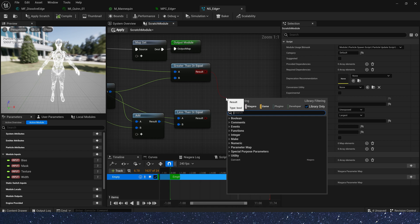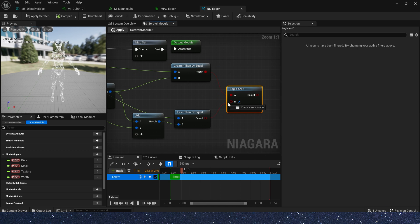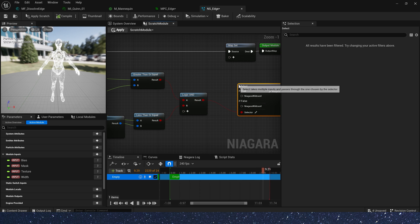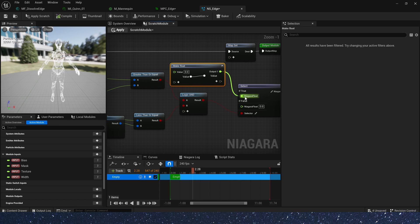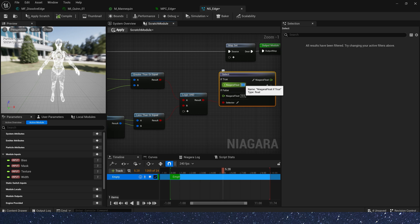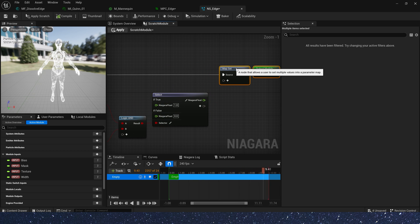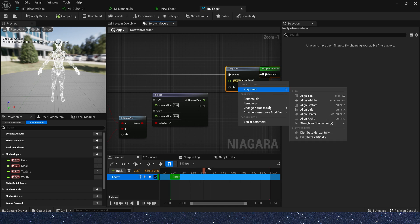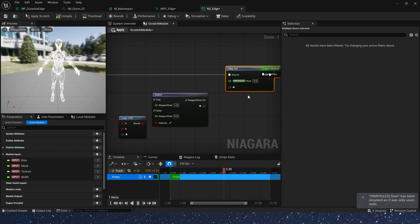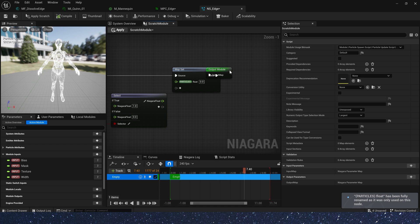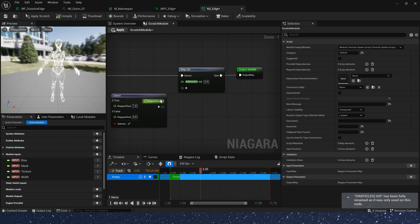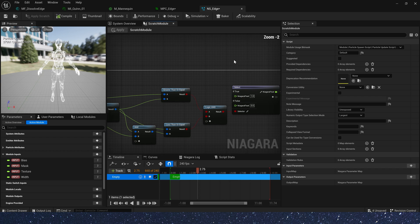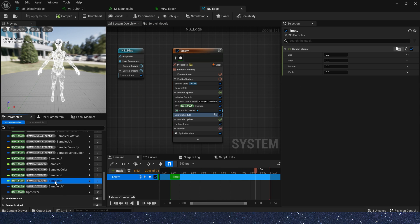And logic end. Also, we need an if or select. If true, we output 1. And if false, we output 0. And add a float to receive it. The namespace to particle. And rename it to kill particles. Connect it. And save the module.